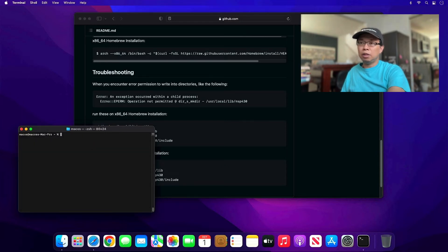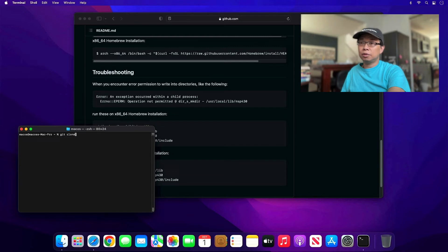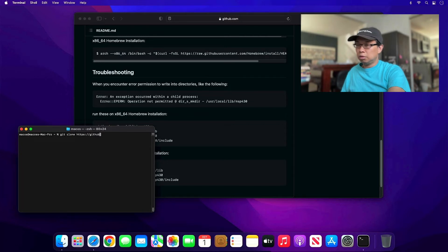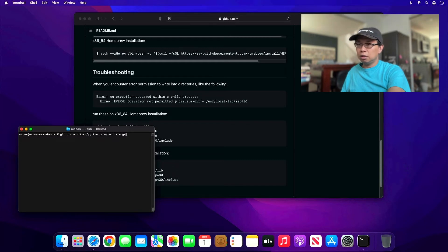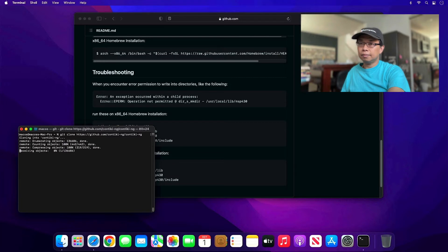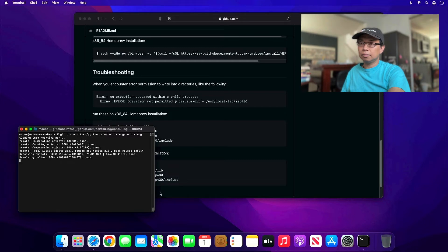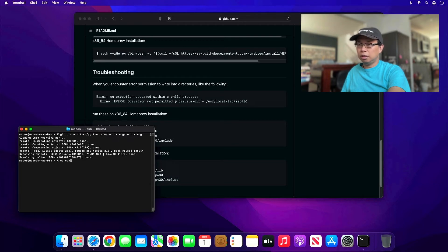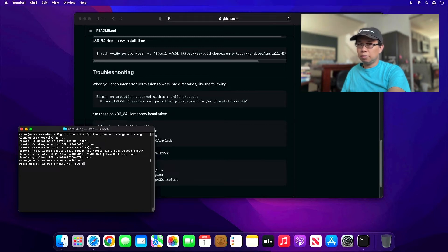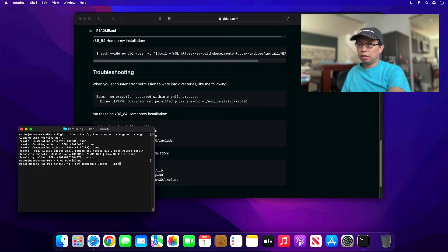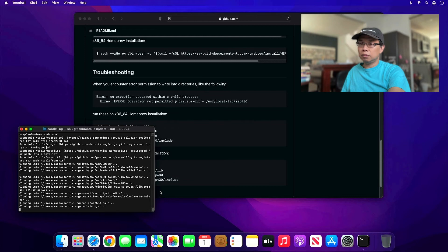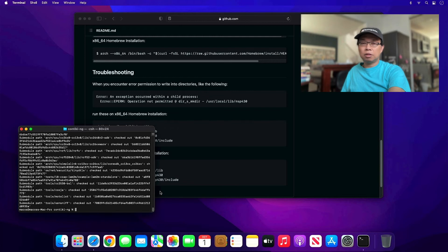Next, we're going to clone contiki-ng. Type in git clone https://github.com/contiki-ng/contiki-ng. Next, you want to change into that directory: cd contiki-ng and type in git submodule update --init. Cloning is done.